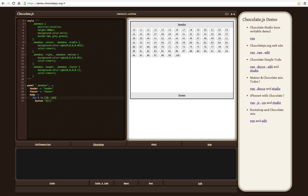So this is Chocolate. I hope you'll enjoy it.